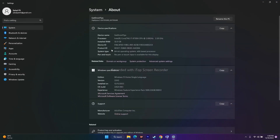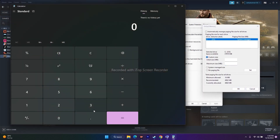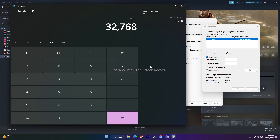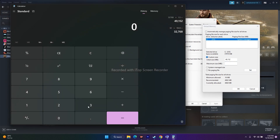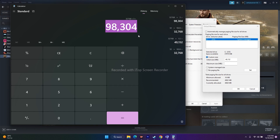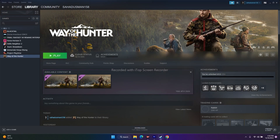To calculate: my RAM is 32 GB. First convert to MB: 32 × 1024 = 32,768 MB. For initial size: 32,768 × 1.5 = 49,152 MB. For maximum size: 32,768 × 3 = 98,304 MB. Enter these values, click OK on everything, then restart your PC and try to play the game. These are all the possible workarounds for Way of the Hunter crashing, not launching, freezing, stuttering, and related issues.